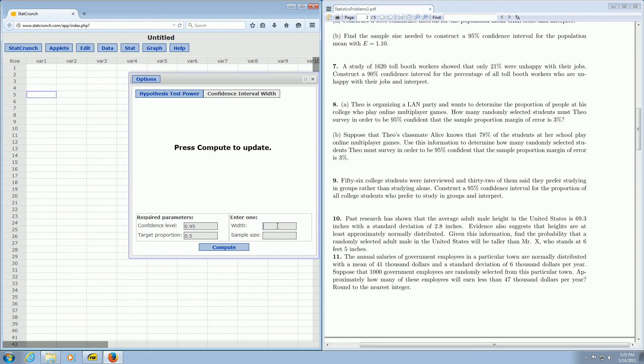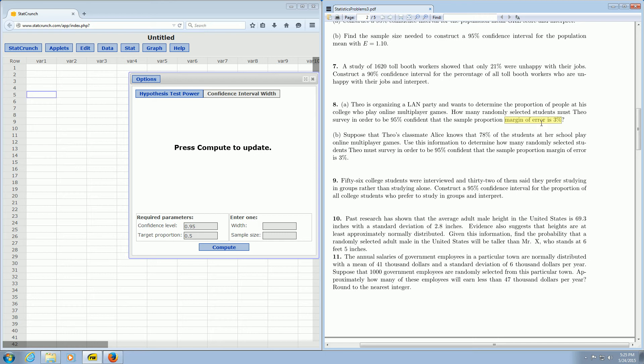So in this case, the margin of error is 3%. The width is 2 times that. So you want to think of 3% as 0.03, and then multiply that by 2. So 0.03 times 2 is 0.06.